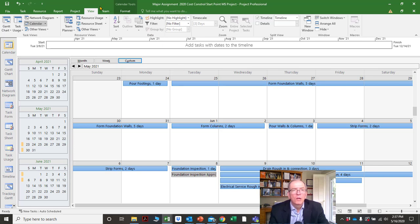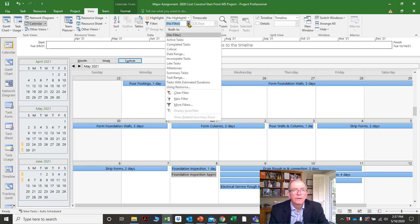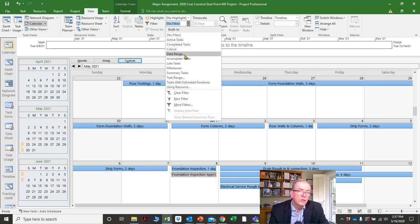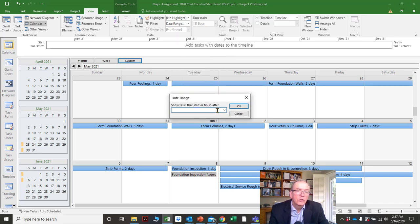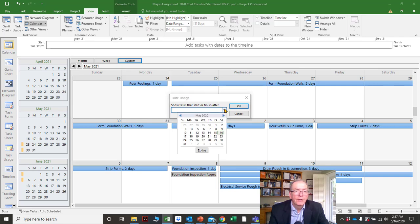Let's try that again — View, date range, cancel. Date range: I probably picked the wrong year, yeah — that's why it picked nothing. So you've got to be in the right year; that's always helpful to know.